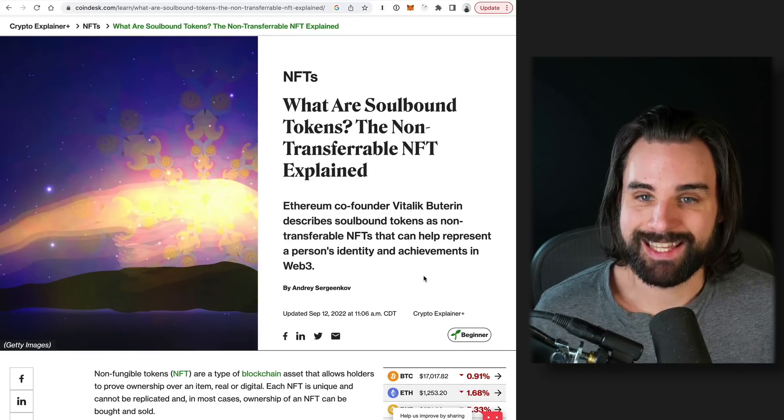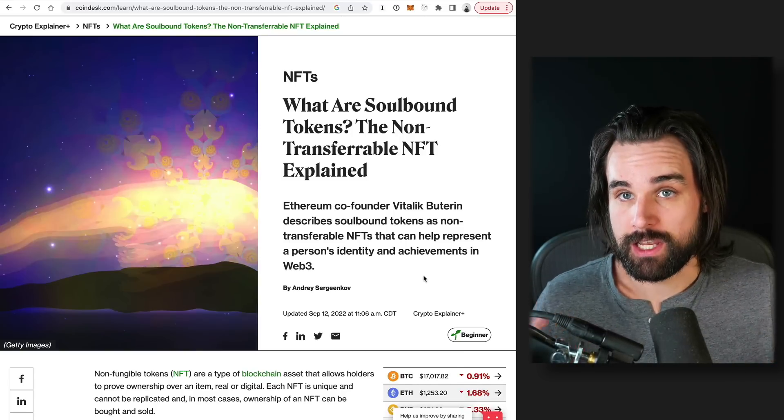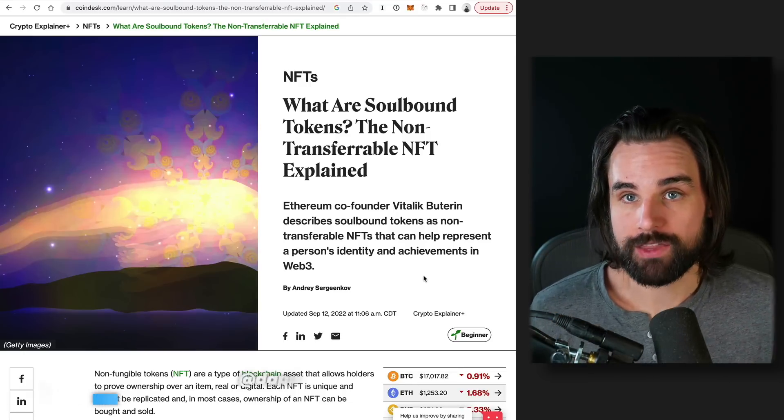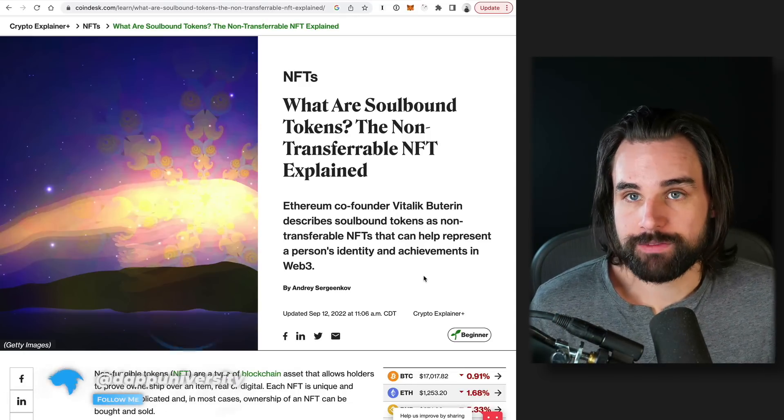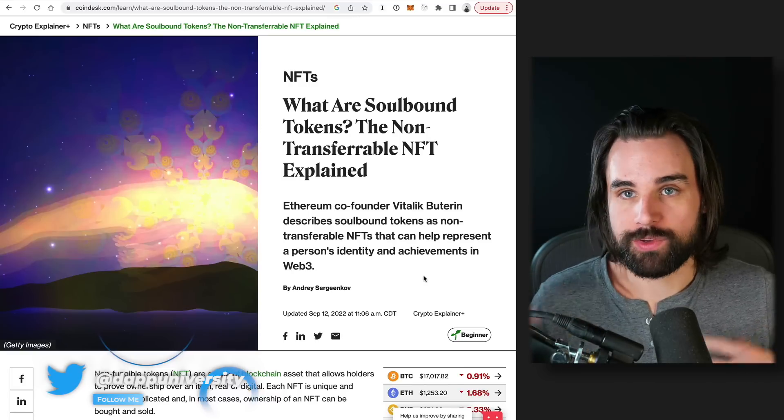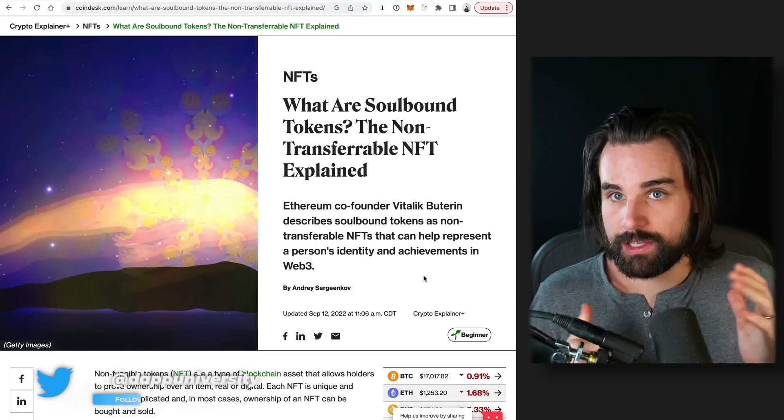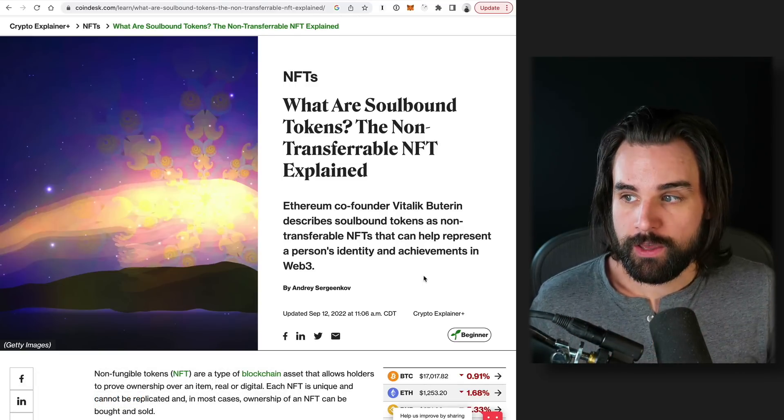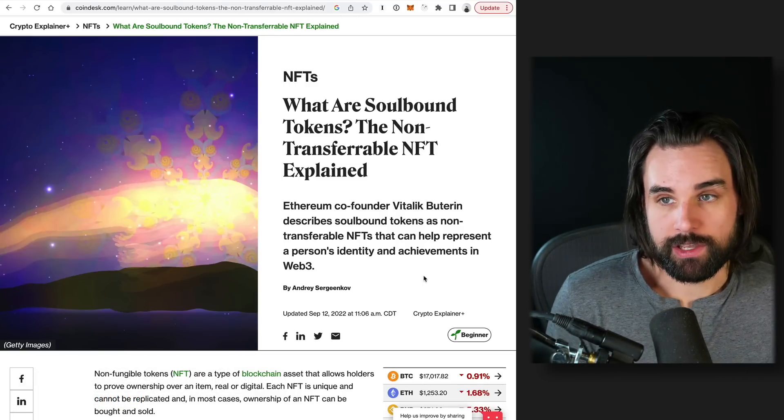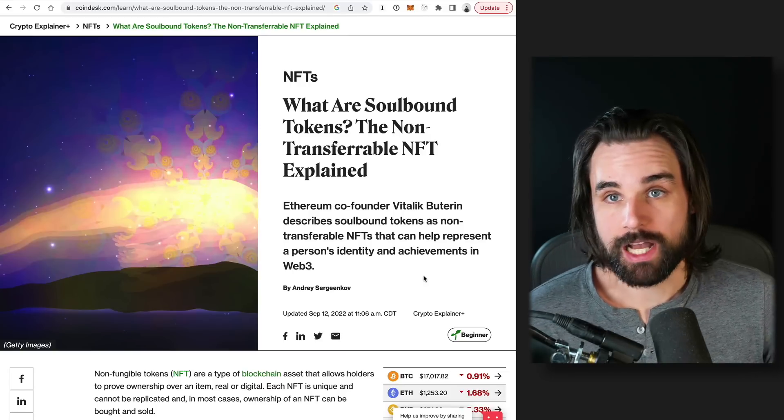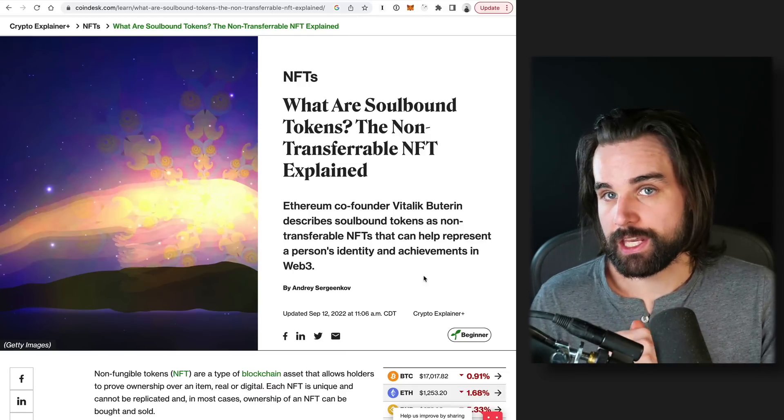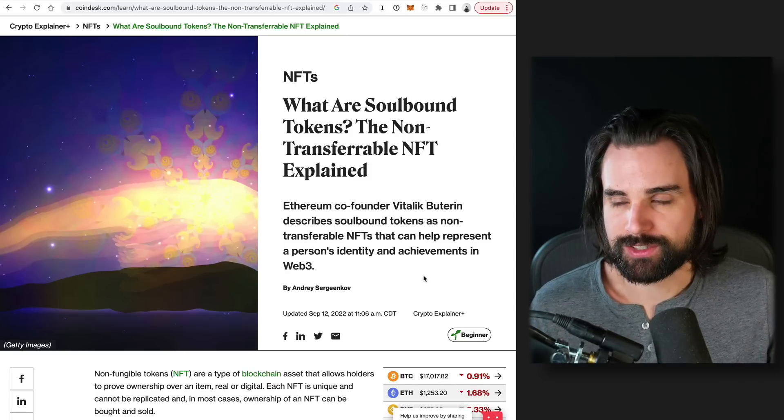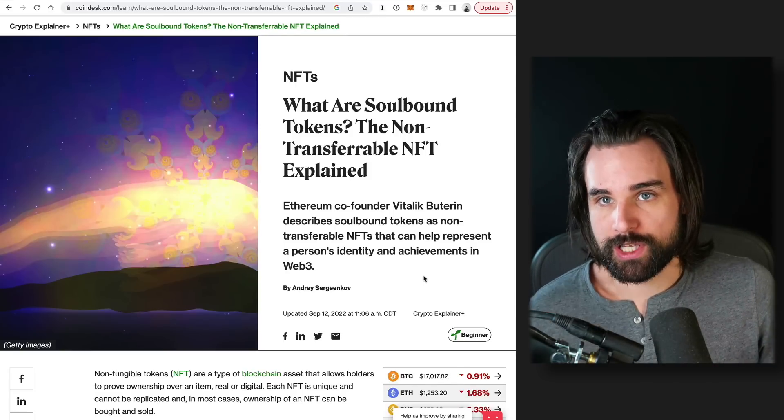So basically, it's a non-fungible token or an NFT that once it's issued, cannot be transferred by the recipient. So if you think about NFTs now, once you have one, you can move it out of your wallet whenever. But if you get a soulbound token, you can't give it away. You can't sell it or anything like that. So this opens up all kinds of use cases, like having digital diplomas on a blockchain that once issued, you can't take that NFT out of your wallet and go sell it. You wouldn't want to transfer your credentials to somebody else if you got a diploma or a degree.